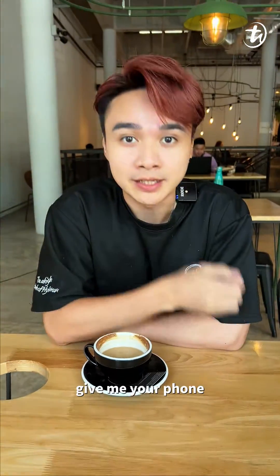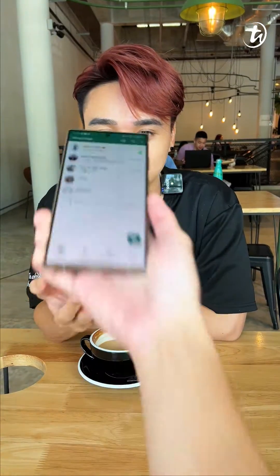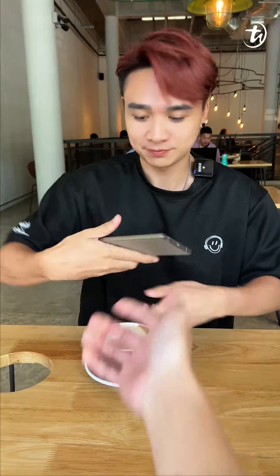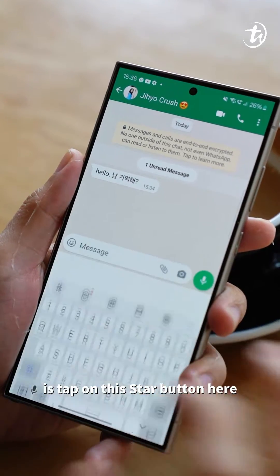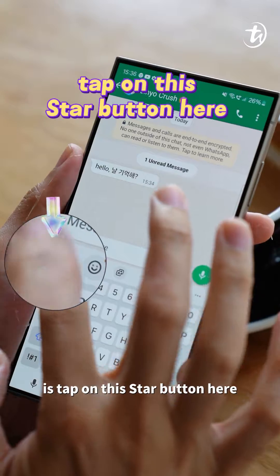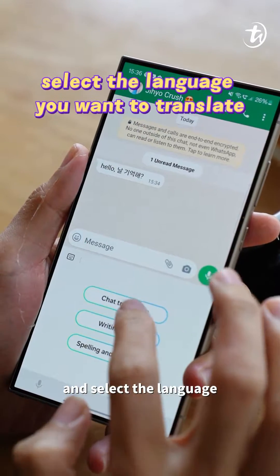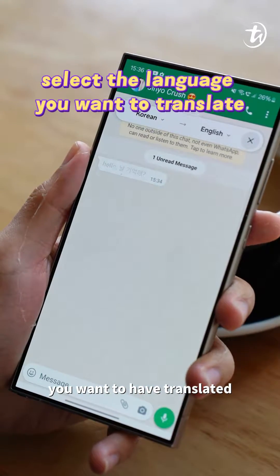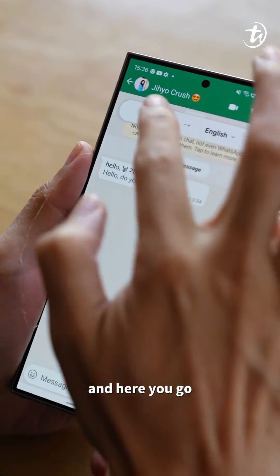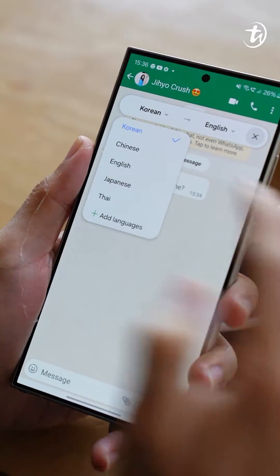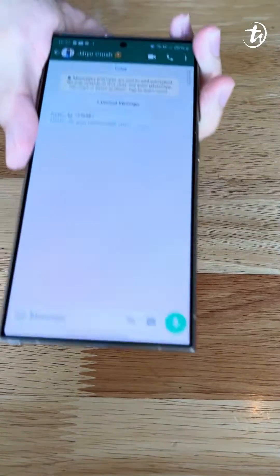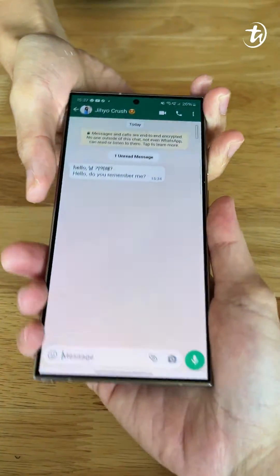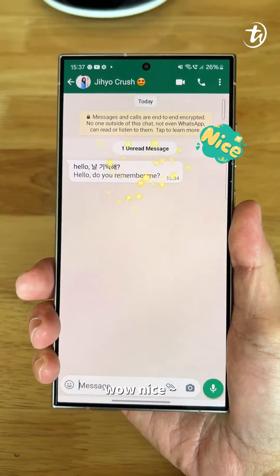All you need to do is just tap on this star button here and select the language you want it to be translated to, and here you go. Wow, nice!